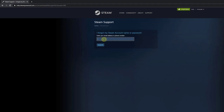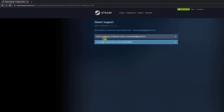I need to provide the email ID, then click on search. We found an account associated with that email ID. So click on 'Send email and account verification code.'